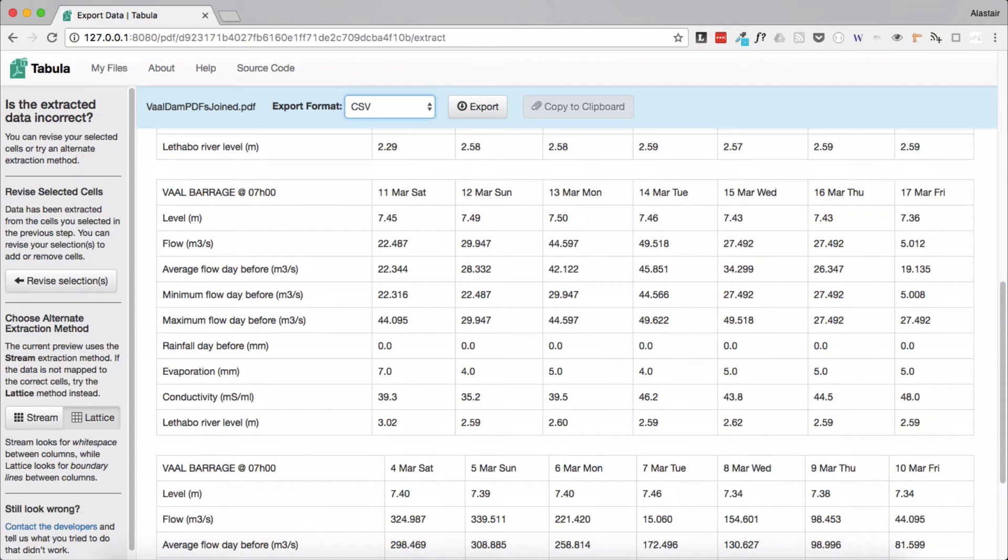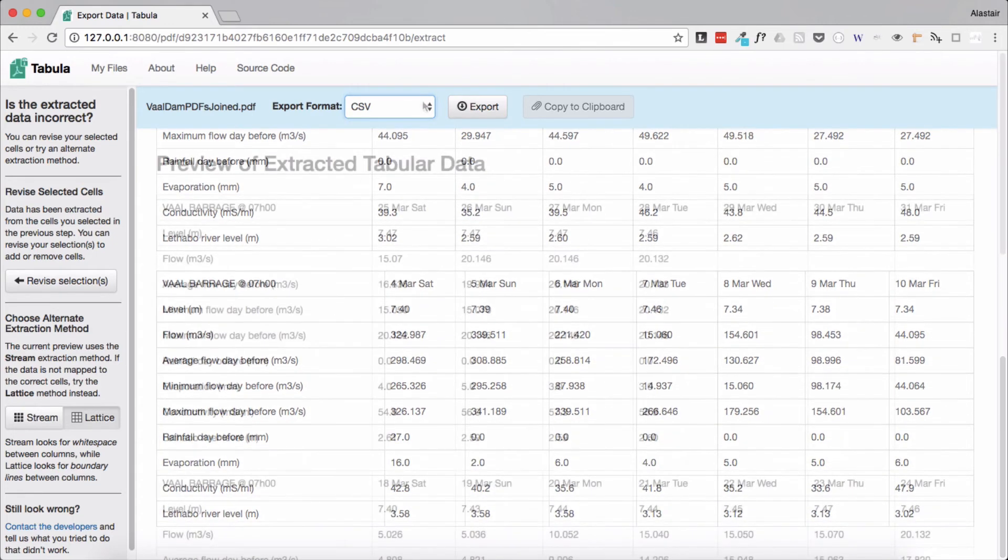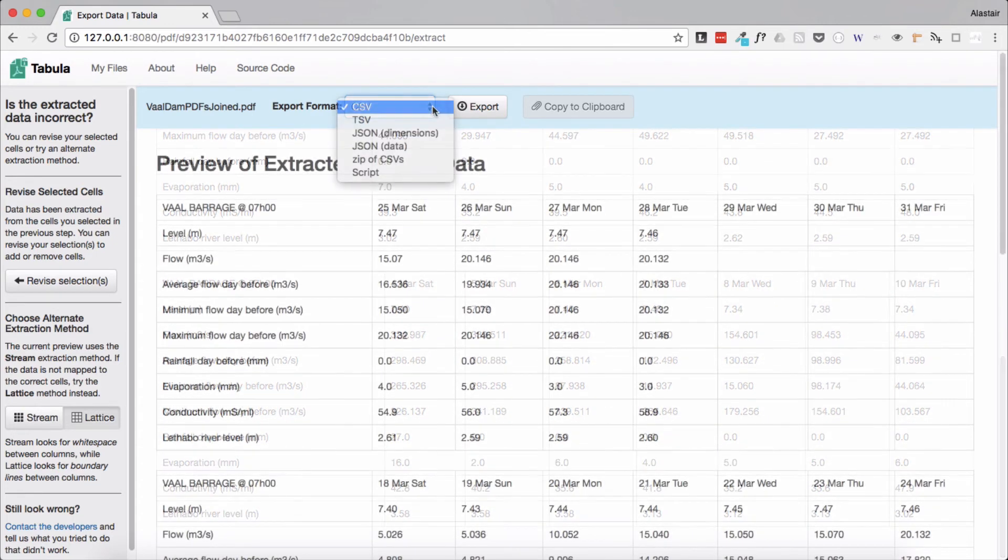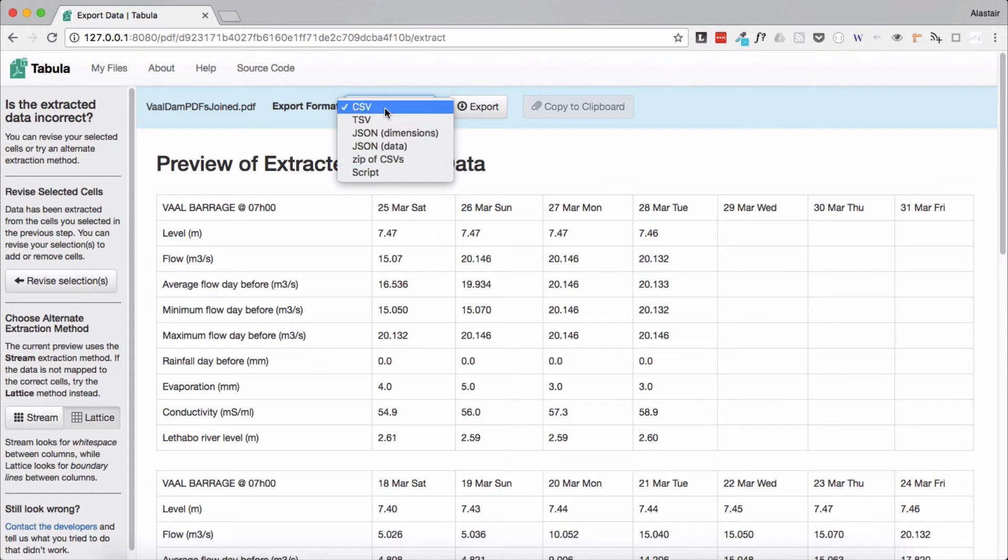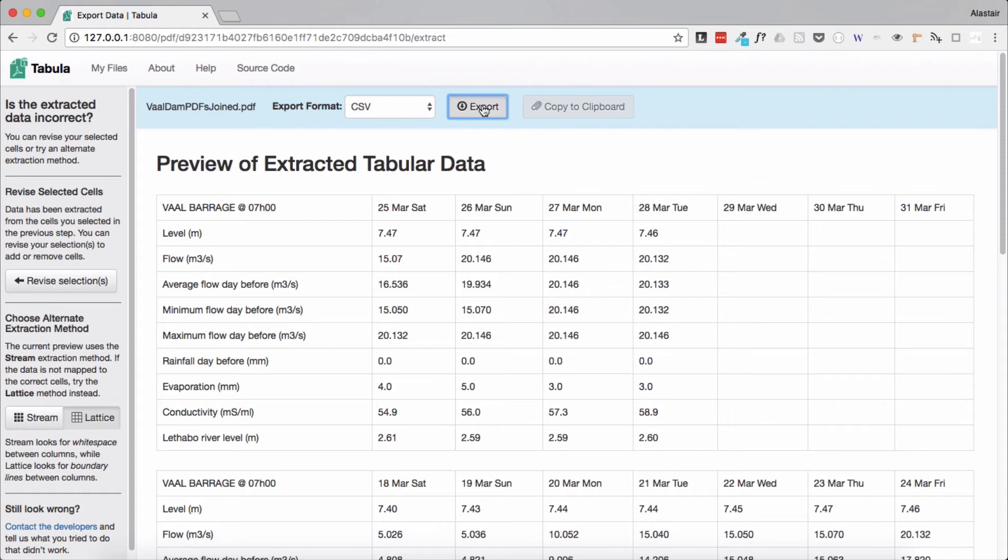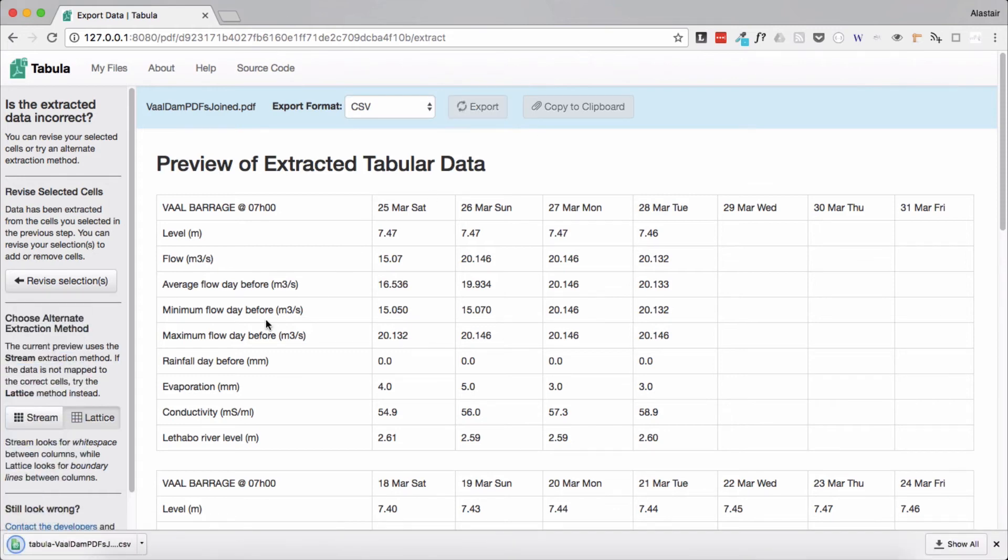If we're happy with our preview we can then select a format for our export. As usual we can select from multiple formats but I'll use CSV again as it's one of the most useful formats for exporting. So we select CSV and then we click on export which downloads the file to our computer.